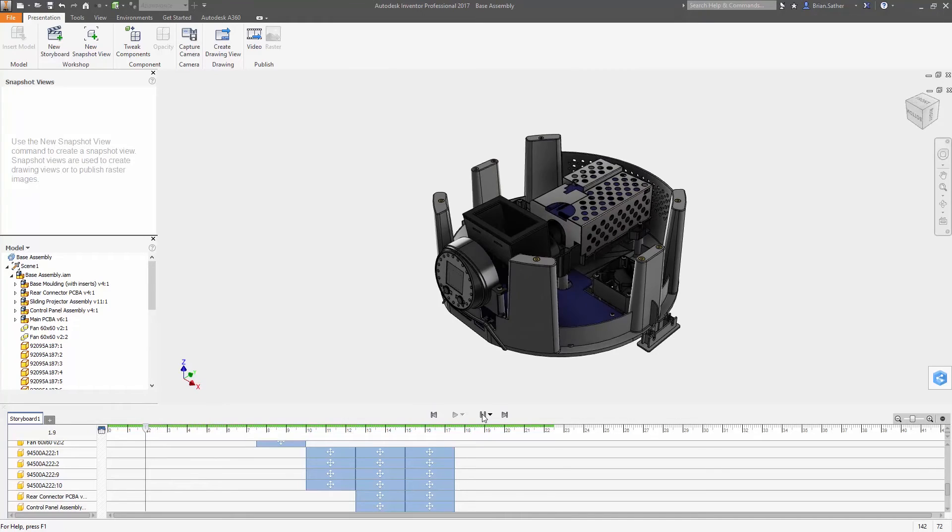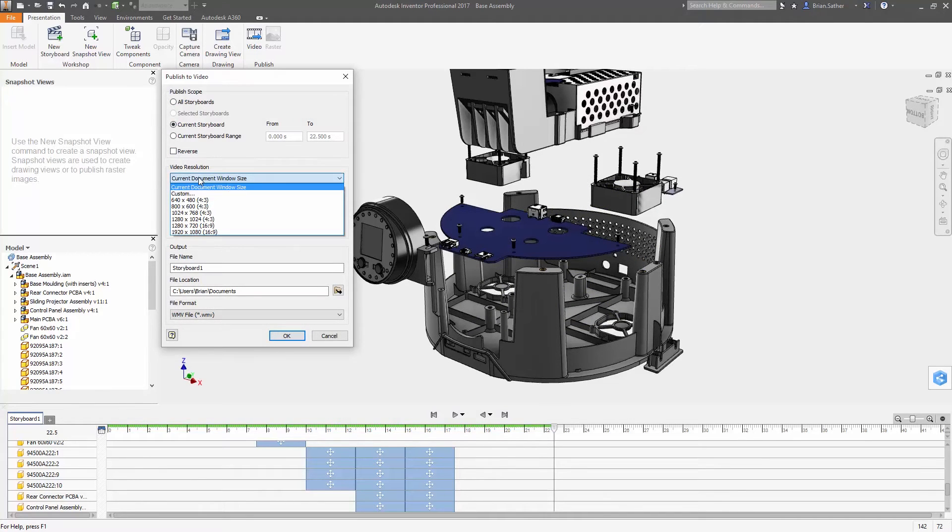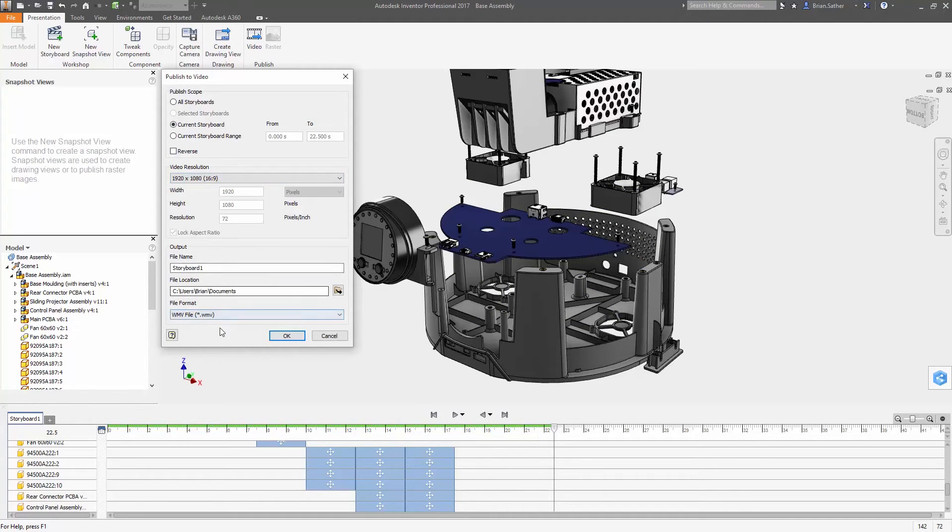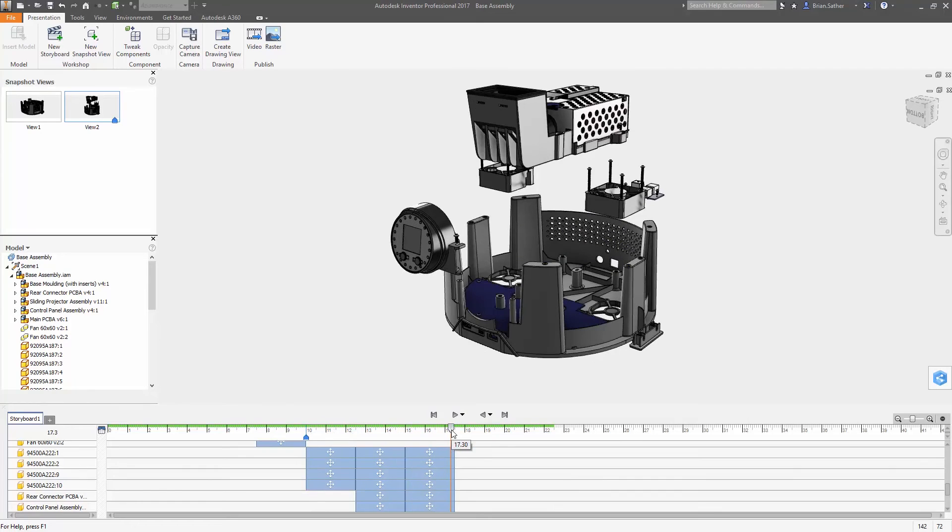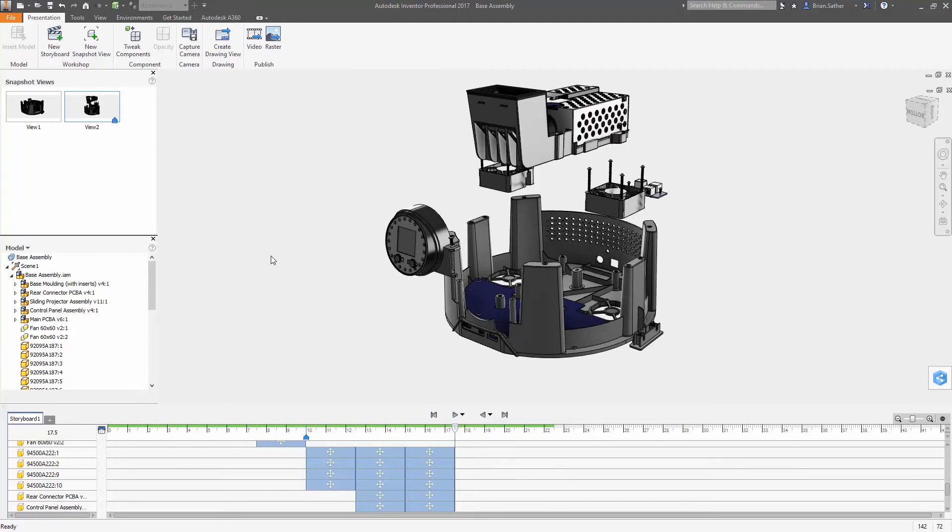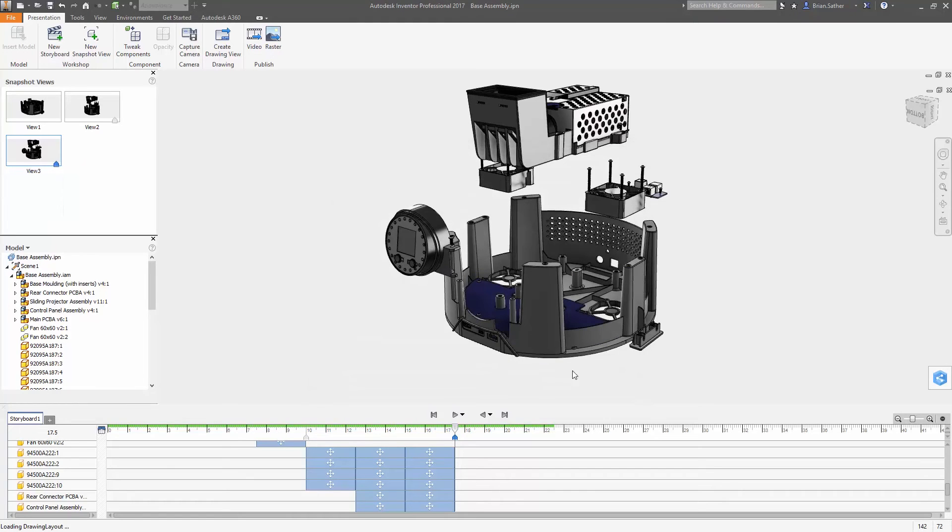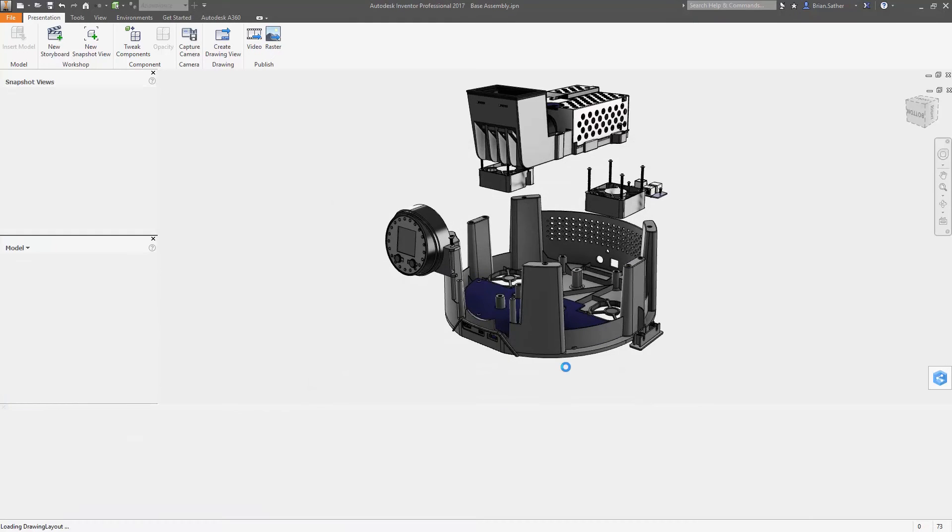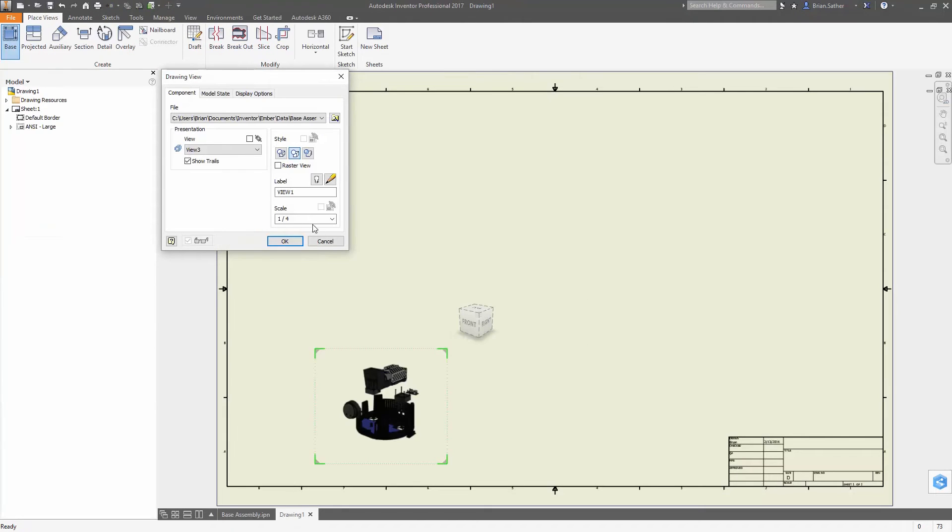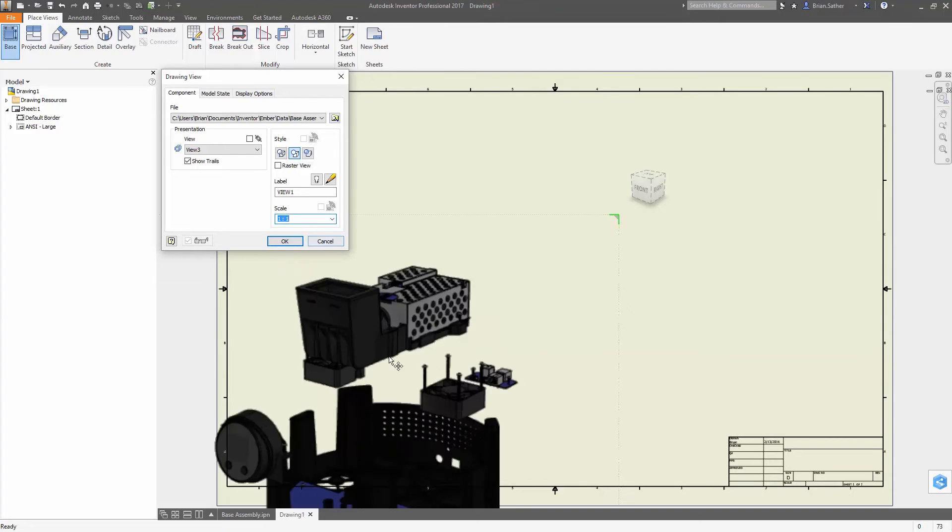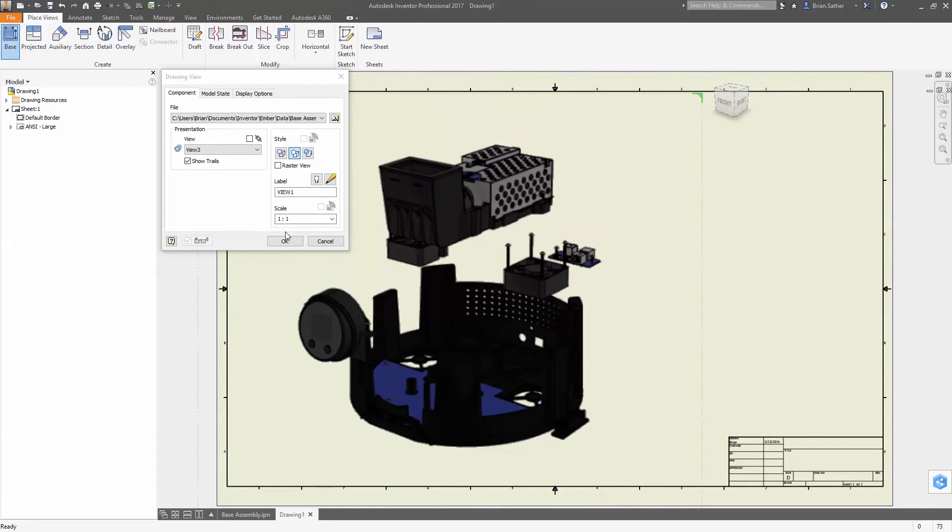You can create multiple storyboards to organize complex animations into shorter, more manageable segments, and each storyboard can be exported as an individual video clip or as part of a complete collection. You can now also capture static snapshots of different model arrangements and camera positions at any point in the storyboard that can be published as images or included in drawings.